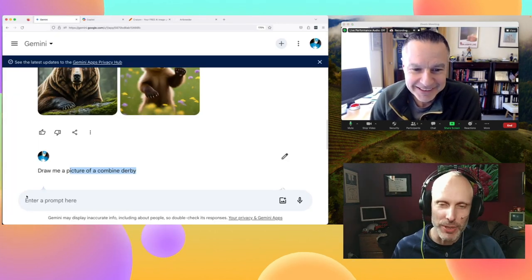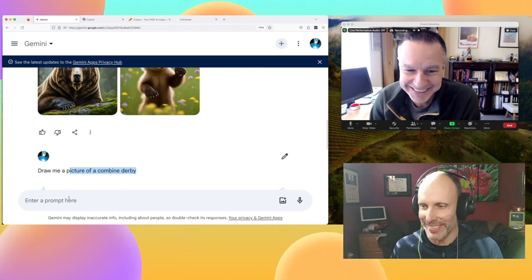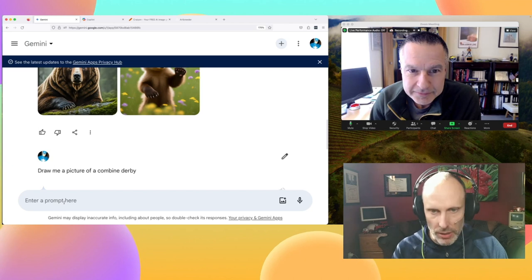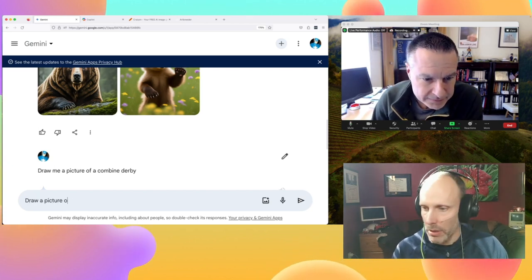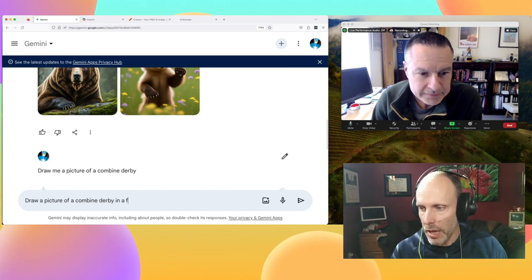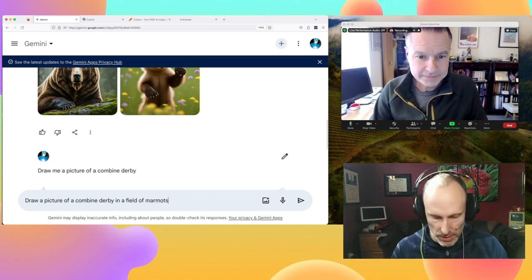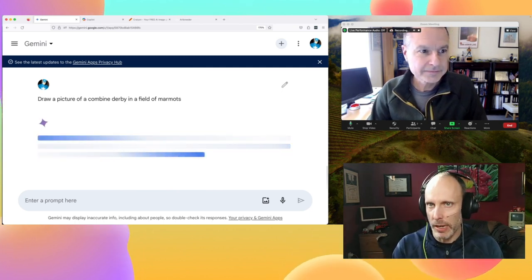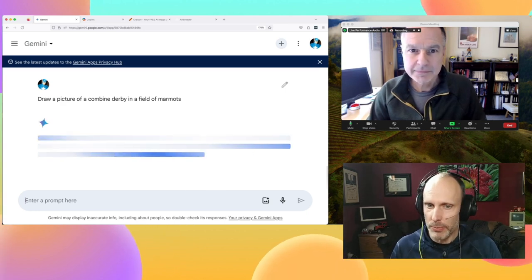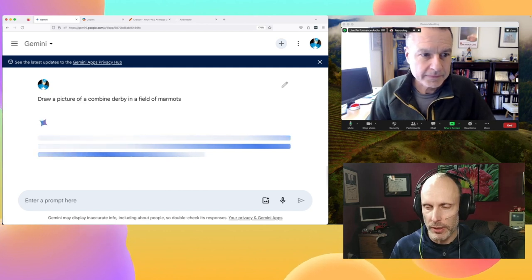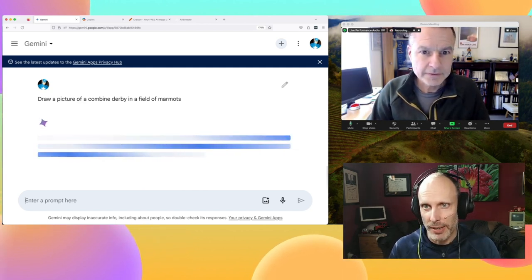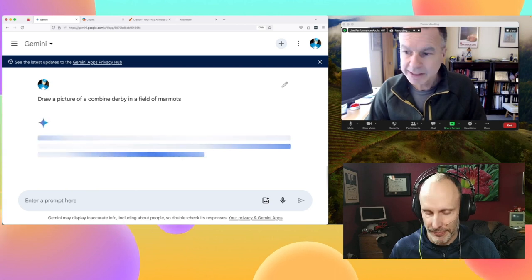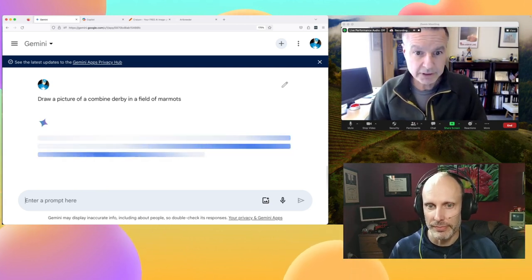We could have AI dub in what Tom's saying — that might be worth an episode too. Let's do this: draw a picture of a combine derby in a field of marmots, and see what we got. Gemini seemed a little more realistic compared to last time. On a scale of things, I think this week Gemini is winning the combine derby picture competition.